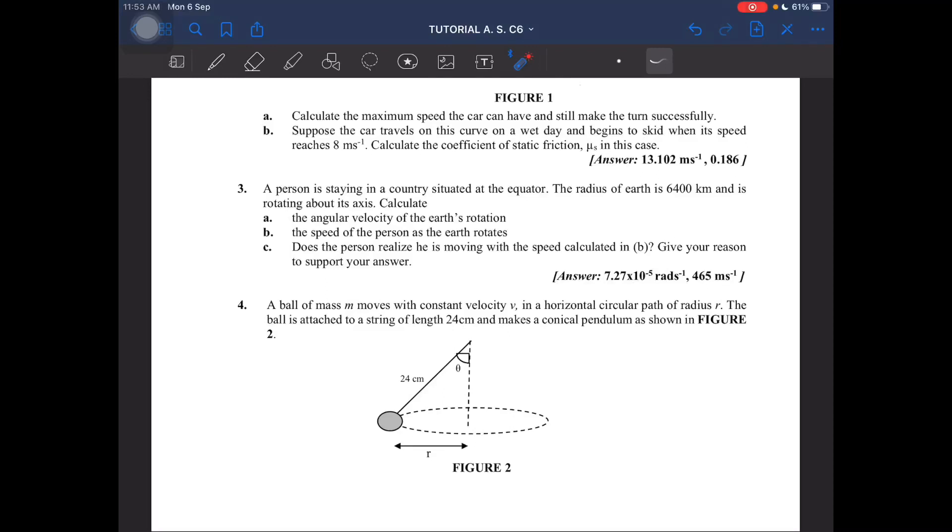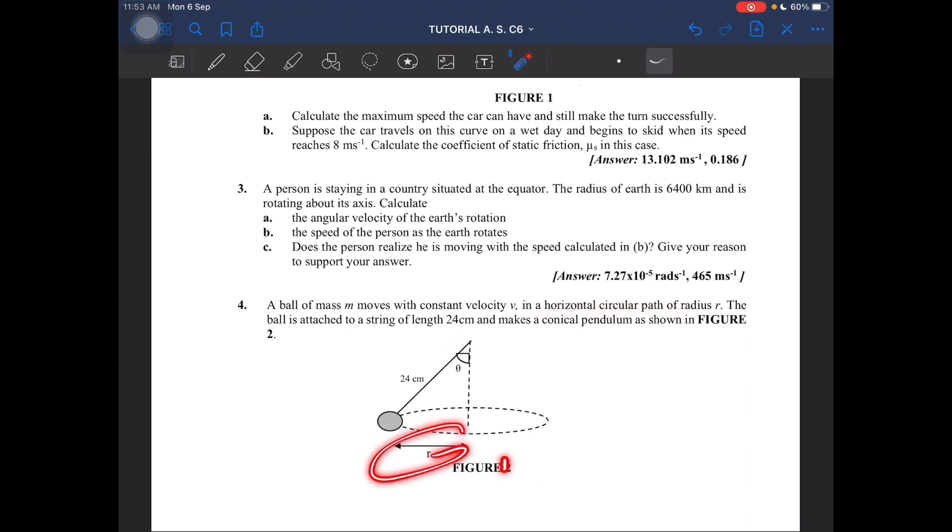Right, question number four. A ball of mass m is moving with constant velocity in a horizontal circular path of radius r. The ball is attached to a string of length 24 centimeters.